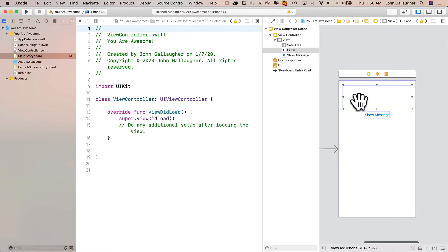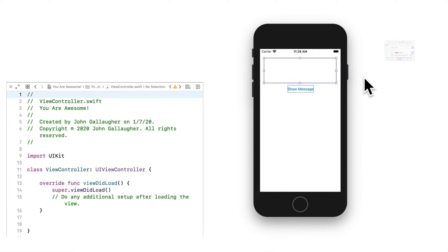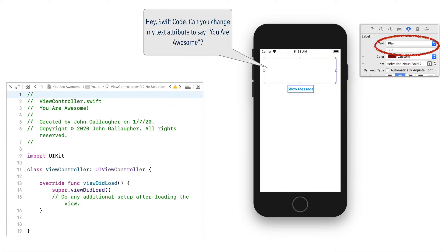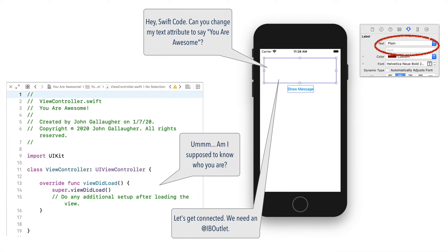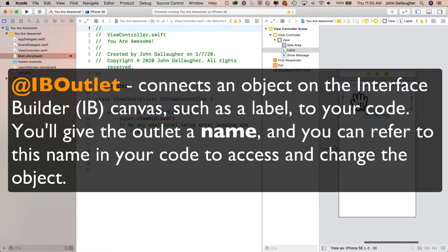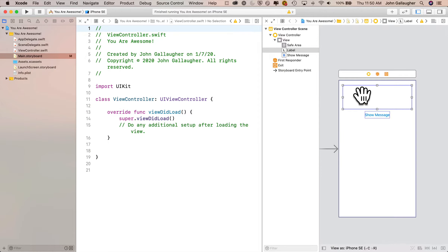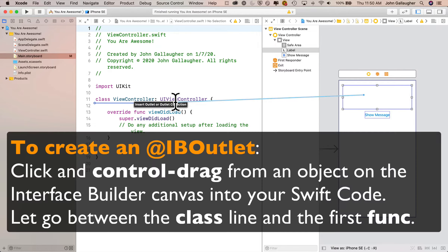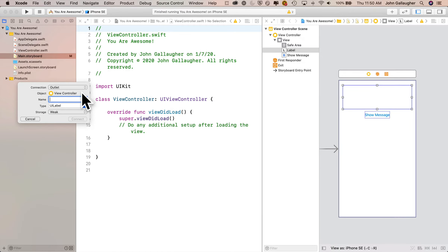I'm going to click on the label. One thing we're going to want to do in our code is change the text attribute inside of this label. Unfortunately, our code at this point does not even know that this label exists. So we need to plug the label into the code — we're going to create something called an IB outlet, or Interface Builder outlet. What that does is it allows this item on Interface Builder, in this case a label, to plug in and be powered by the code in viewcontroller.swift. Just like you take an appliance and plug it into electricity, we're going to take an interface object and plug it in to be powered by our Swift code using an IB outlet. To wire up our object, we want to control-click on it — hold down the Control key, click on the label, and while holding Control, drag over onto our Swift code.